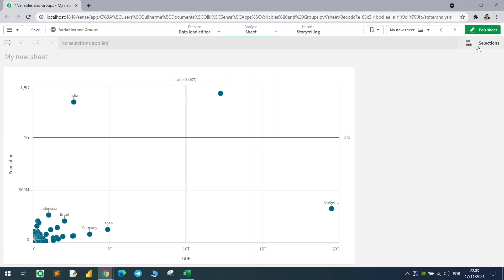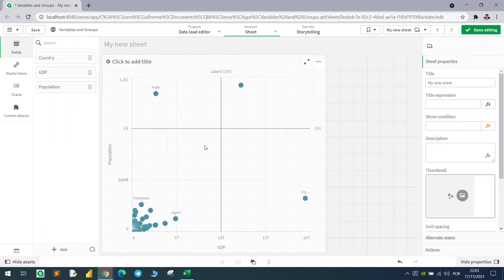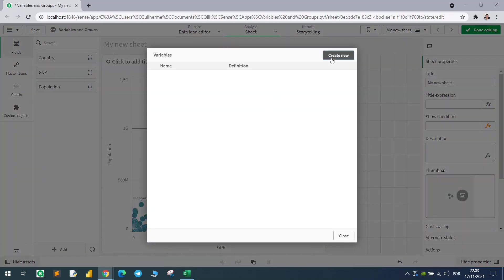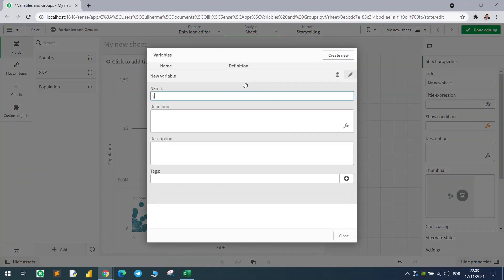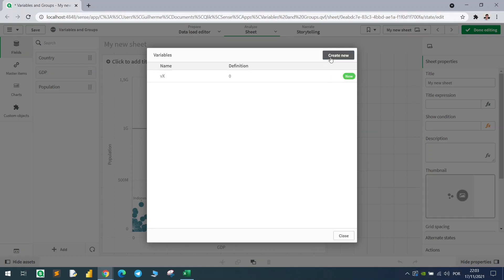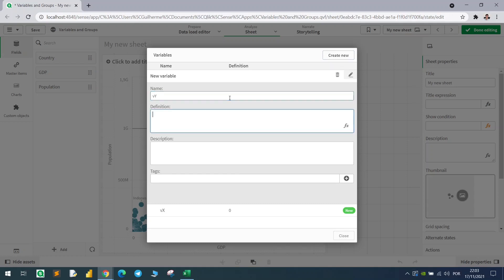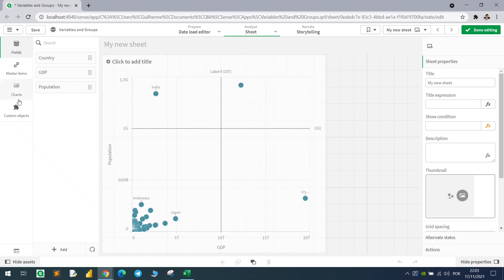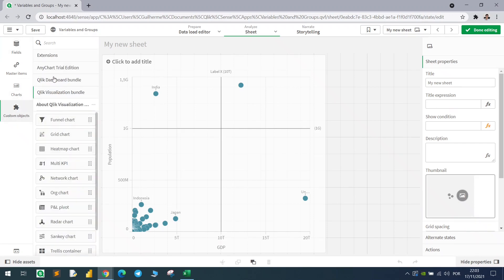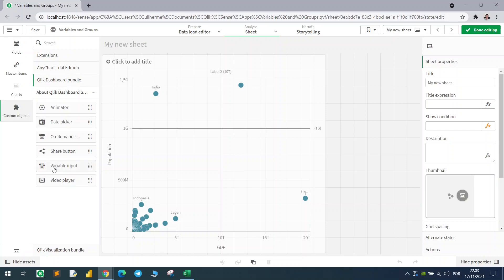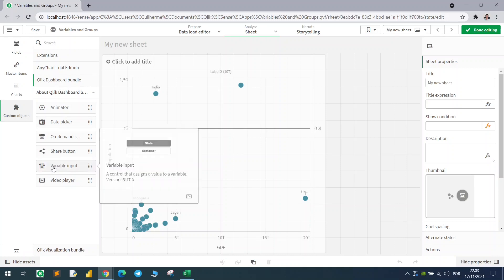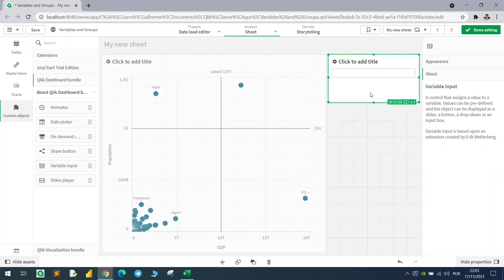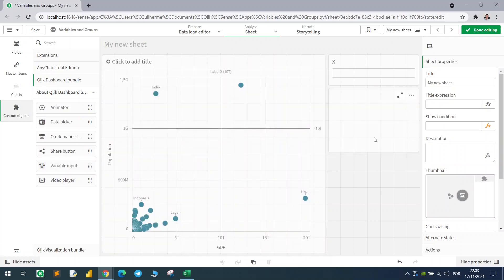The first step is to create two variables that will dynamically change the axis reference lines. Let's go to edit mode, open Variables, and create the first one called VX with a default value of zero. Same thing for Y — let's call it VY with a default value of zero. Then we can bring in a custom object from the Qlik Dashboard bundle: the Variable Input widget.